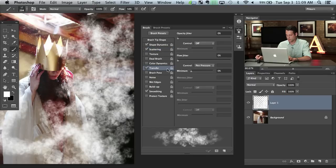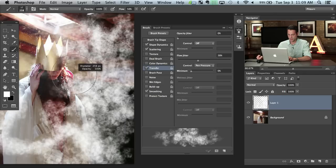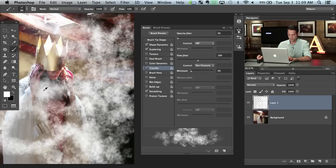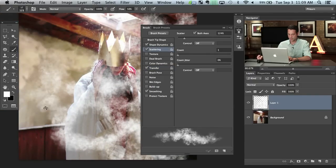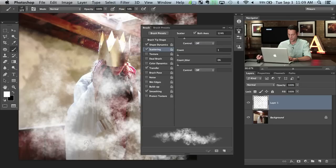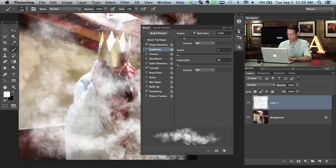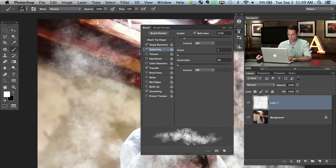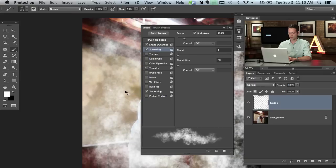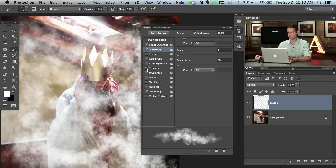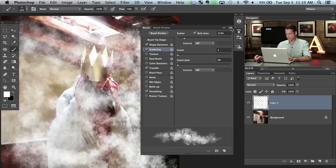The next thing we're going to turn on is Transfer. I'm going to turn flow jitter to zero but turn my control to pen pressure — so the harder I press, the more comes down, and the less I press, the less comes out of my brush. These are just settings to get you started; I'd recommend you play around with whatever works for you. You can see it's a pretty random pattern right now, and if I zoom in there's actual definition and form to what I'm painting — it's not like a soft round brush — but it still looks really random, which was the whole point.